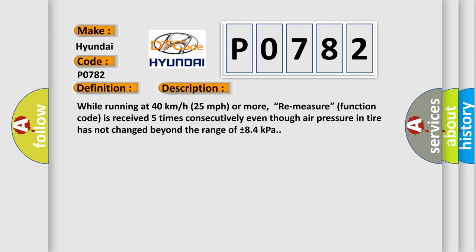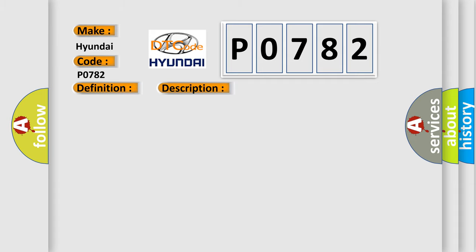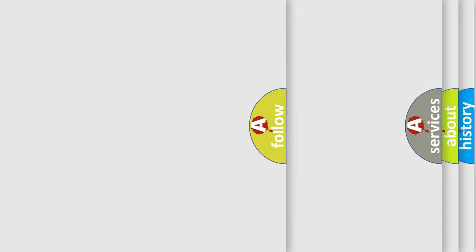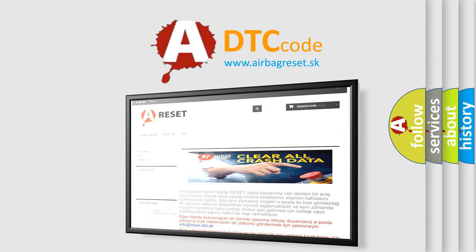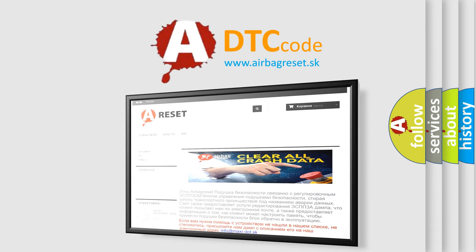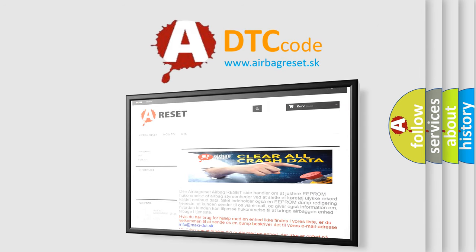This diagnostic error occurs most often in these cases: Tire Pressure Sensor BCM. The Airbag Reset website aims to provide information in 52 languages. Thank you for your attention and stay tuned for the next video.